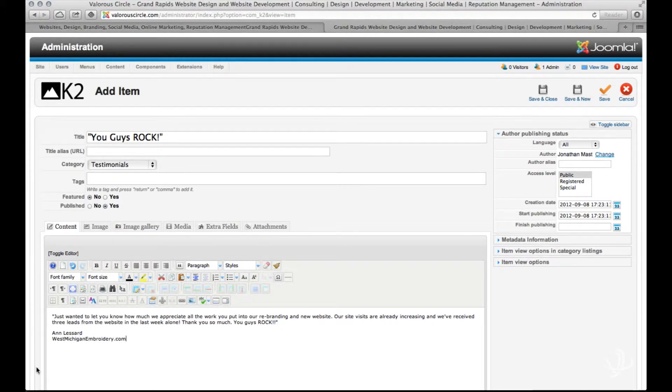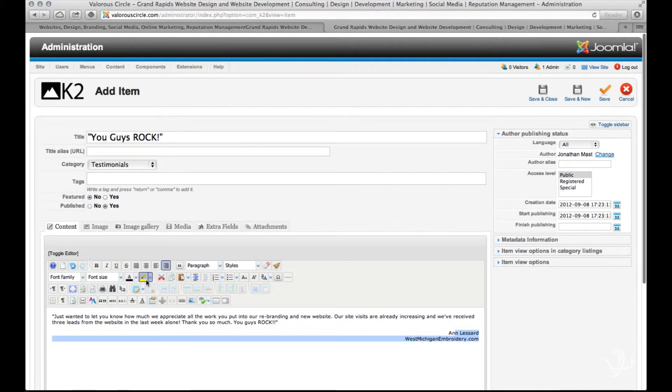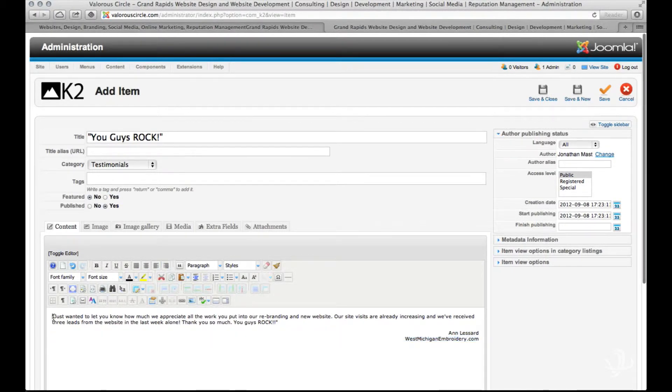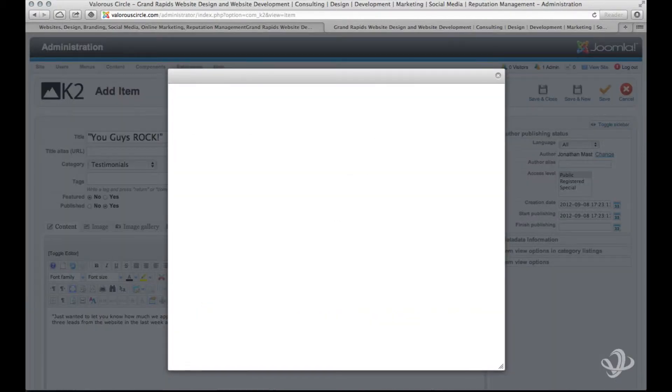Then highlight those two lines and right justify them. This will keep everything in the same format. If you want to add an image here, move your cursor to the beginning of the testimonial.